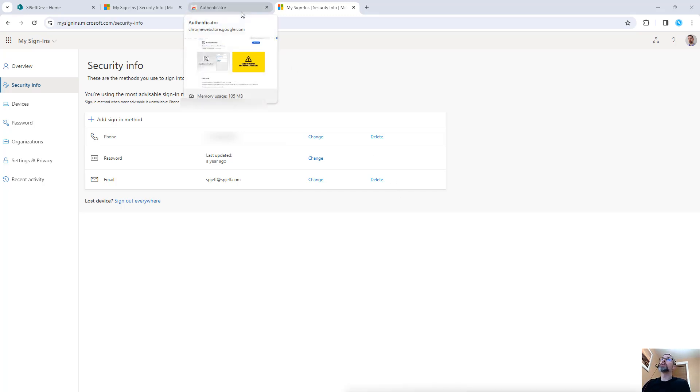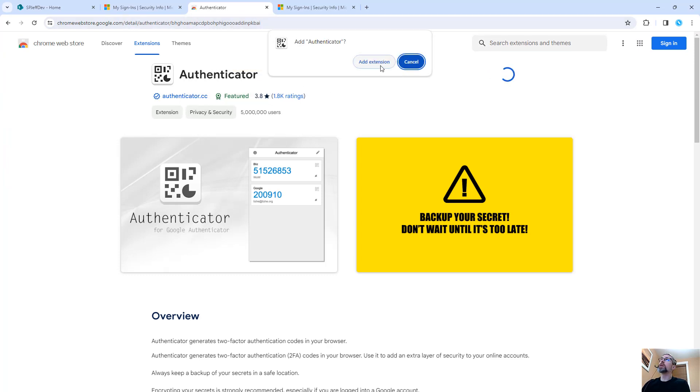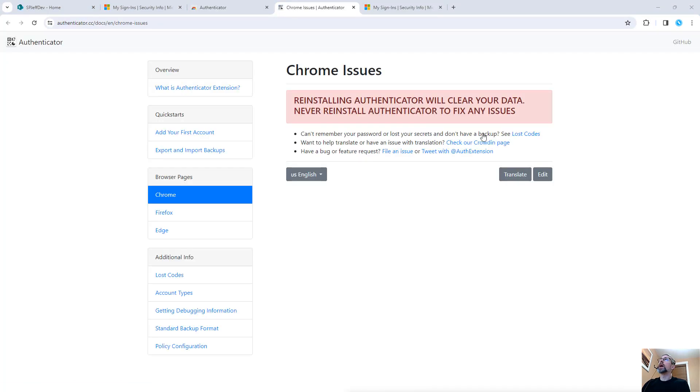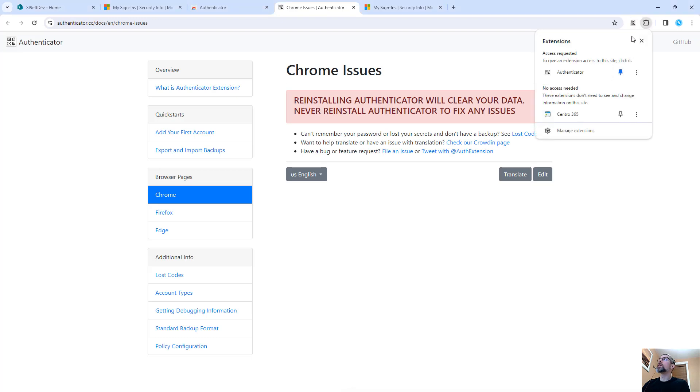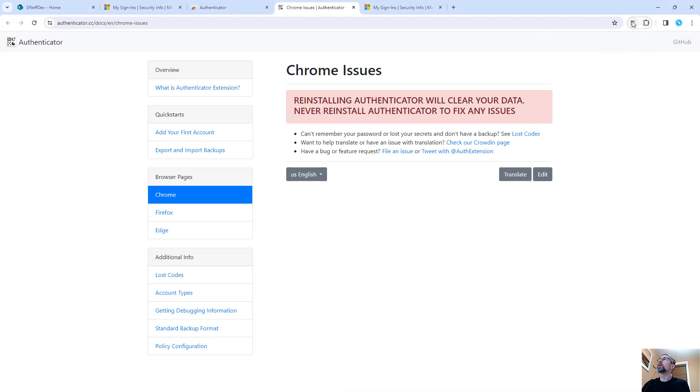Without the phone, you can come into your browser and load the Authenticator Chrome extension. We'll add the extension. And with the extension loaded, we'll now see it here in our toolbar as the Authenticator Chrome extension.